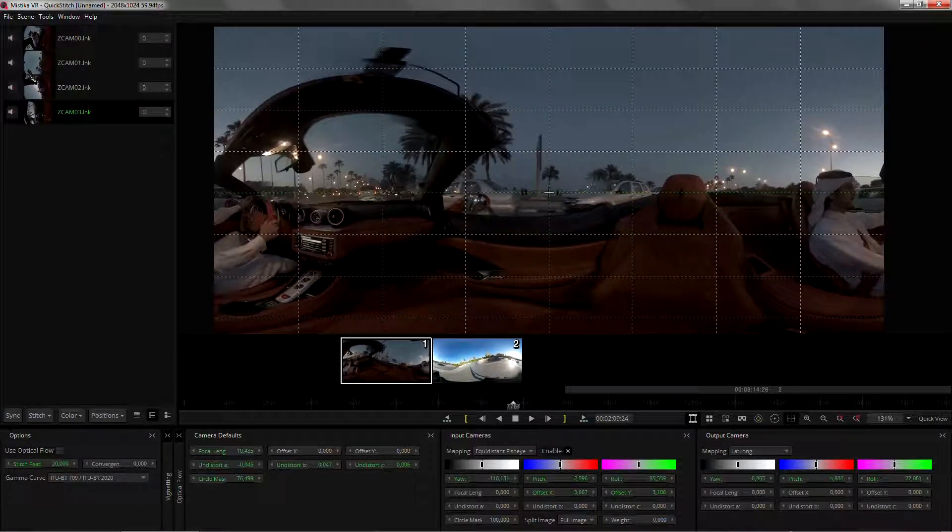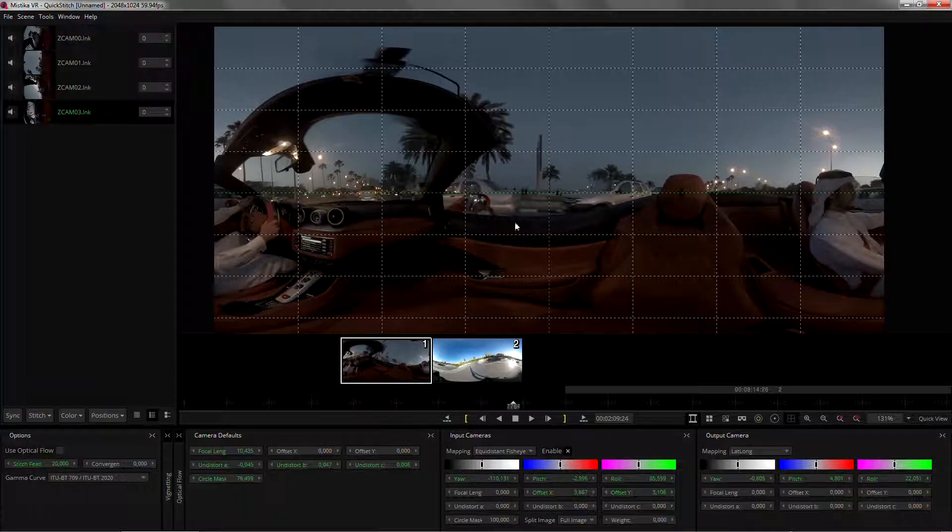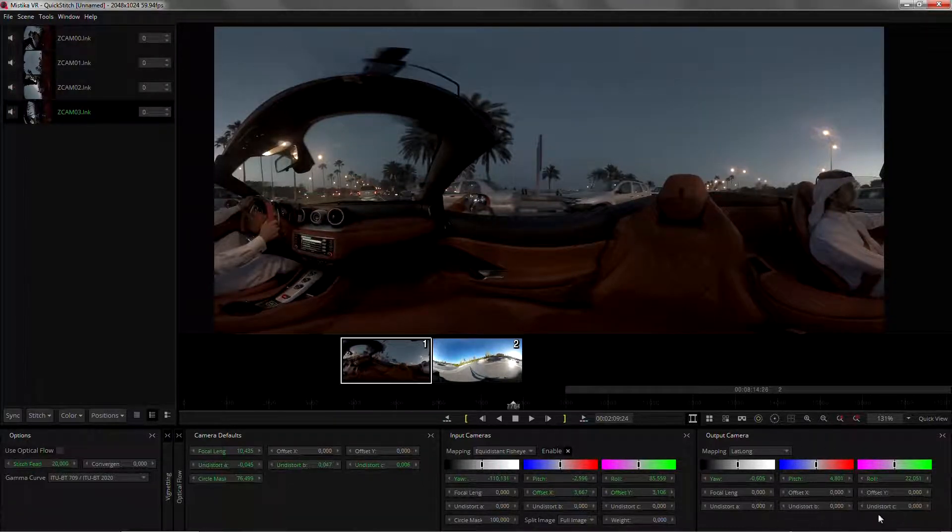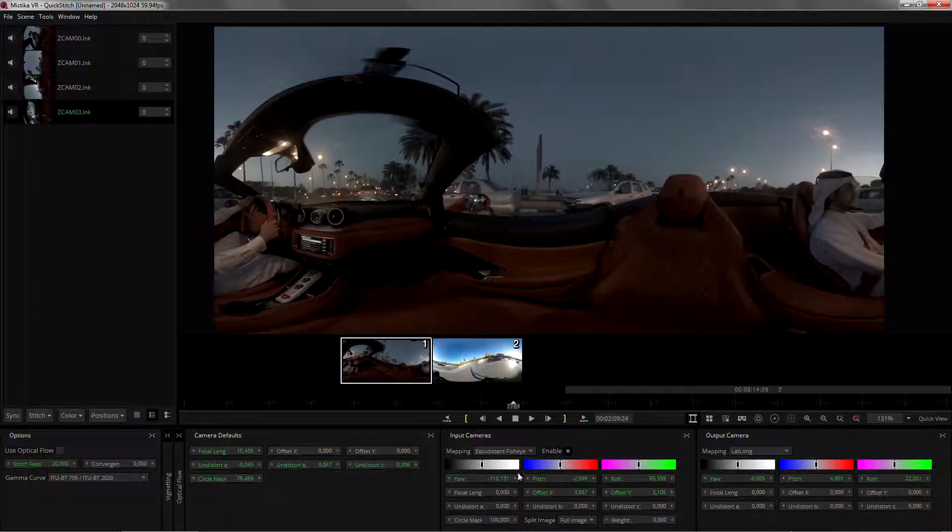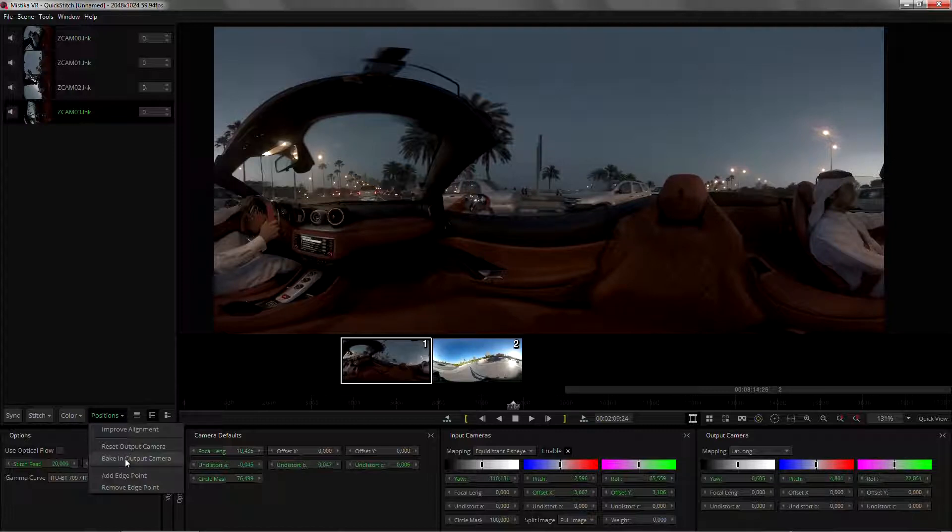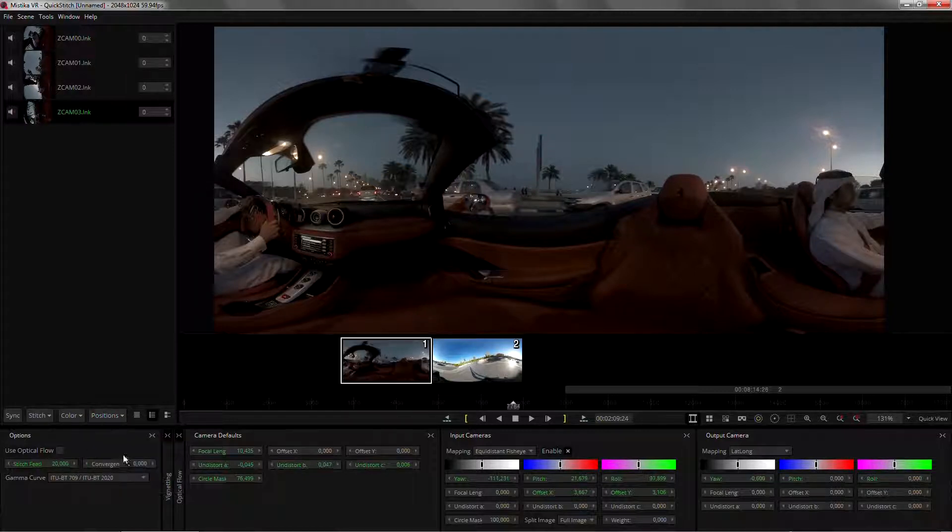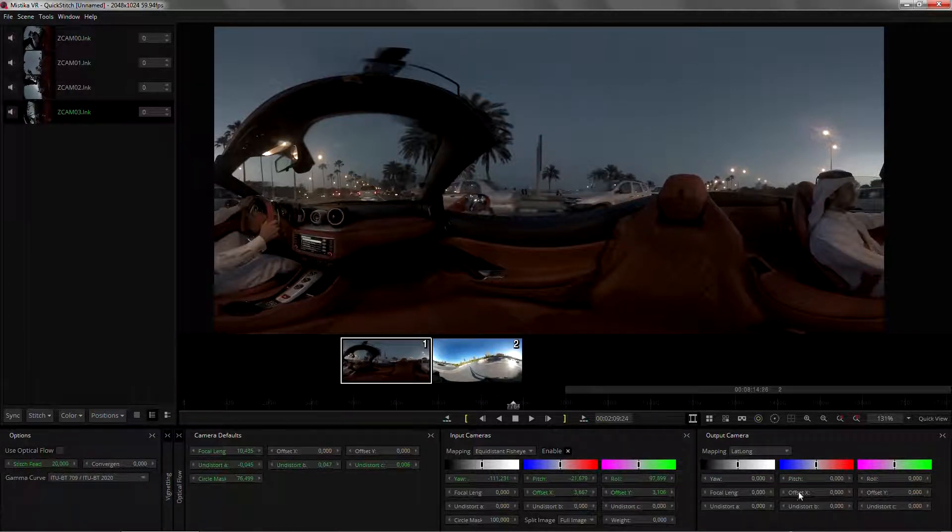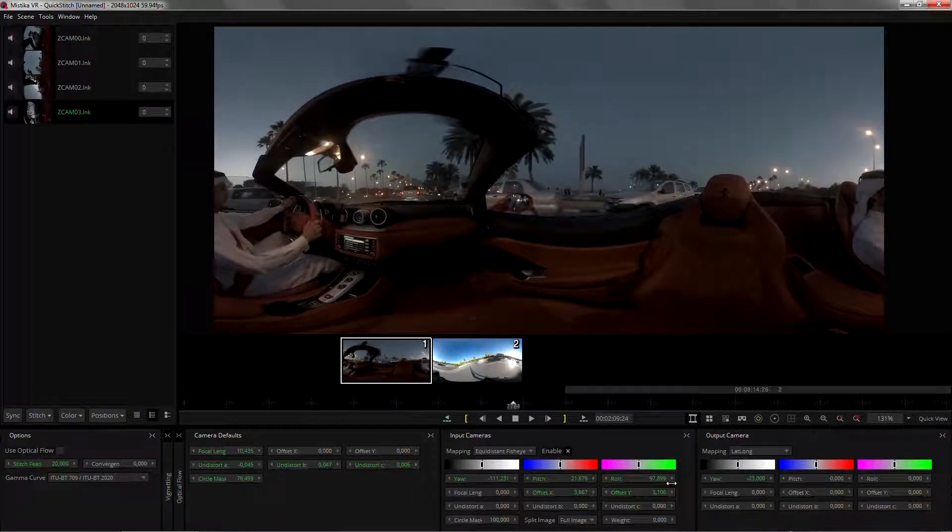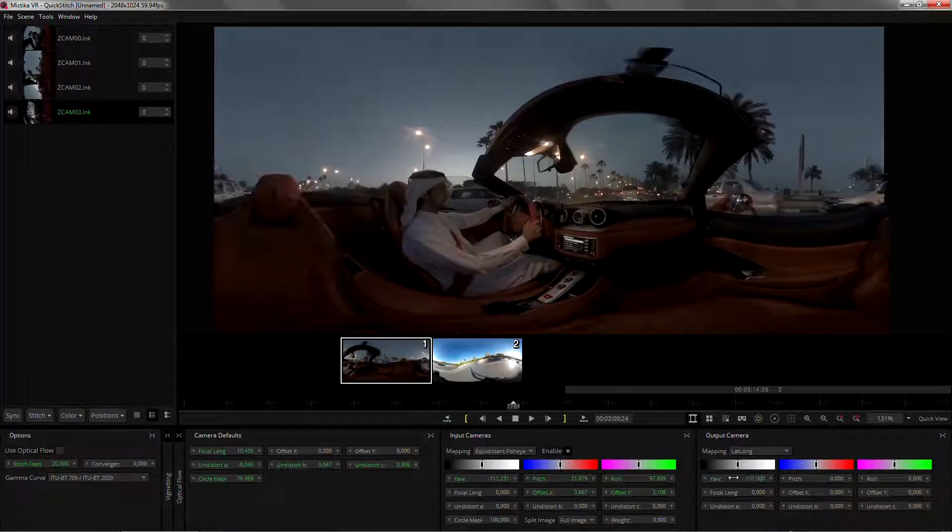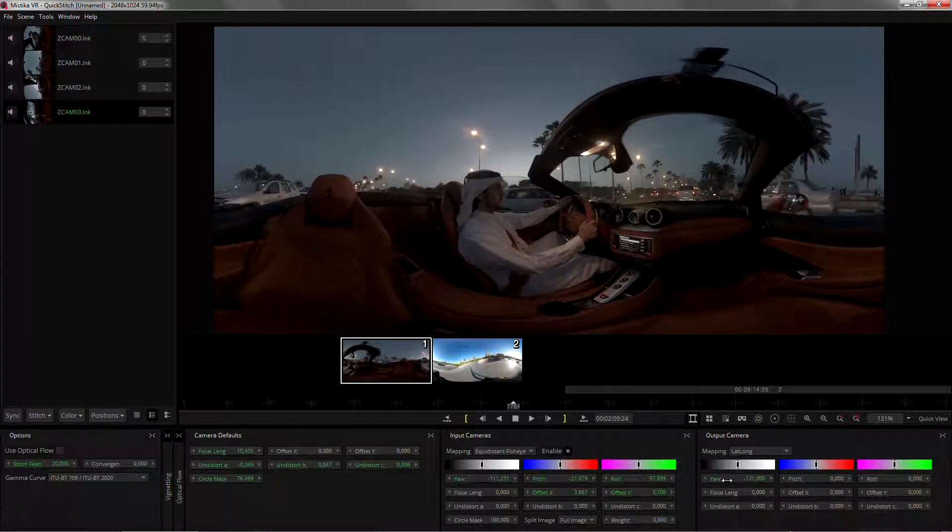Instead of that, the first thing I'm going to do is remove the parameters from here, translating them to the input cameras, and we can do that with position baking output camera. You can see that has been reset now and added into the input cameras, and I can now easily drag the yaw to center the character.